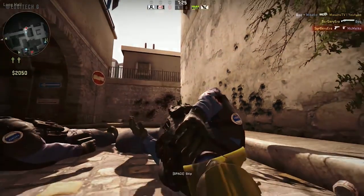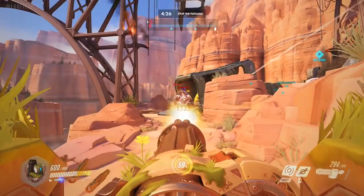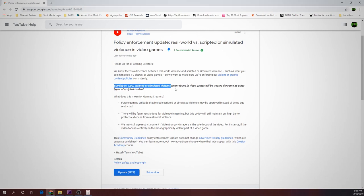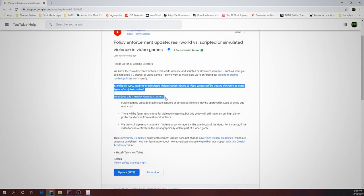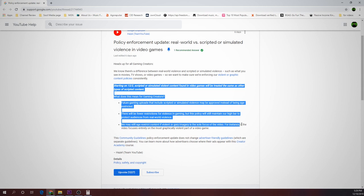Now that we have caught up, let's talk about the policy enforcement update in video games regarding real world versus scripted or simulated violence. YouTube said that starting on December 2, scripted or simulated violent content found in video games will be treated the same as other types of scripted content. For gaming content creators, feature gaming uploads that include scripted or simulated violence may be approved instead of being age-restricted. There will be fewer restrictions for violence in gaming, but this policy will still maintain a high bar to protect audiences from real world violence. YouTube may still age-restrict content if violent or gory imagery is the sole focus — for instance, if the video focuses entirely on the most graphically violent part of a video game.